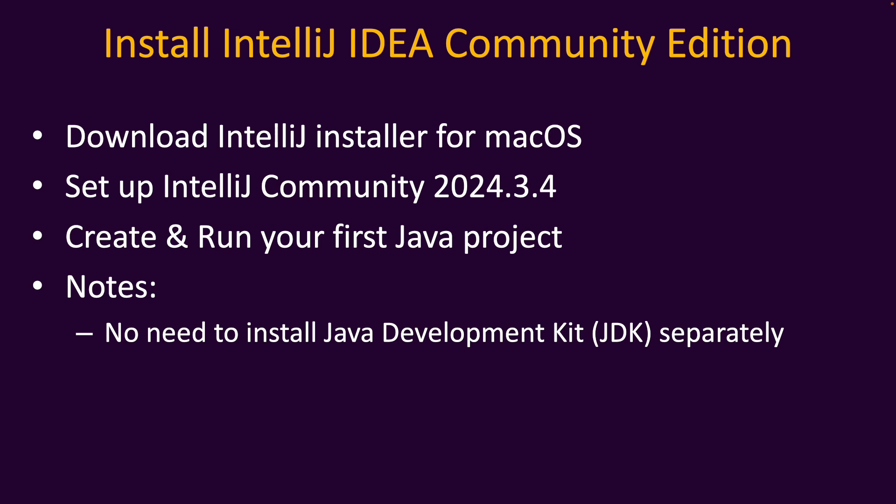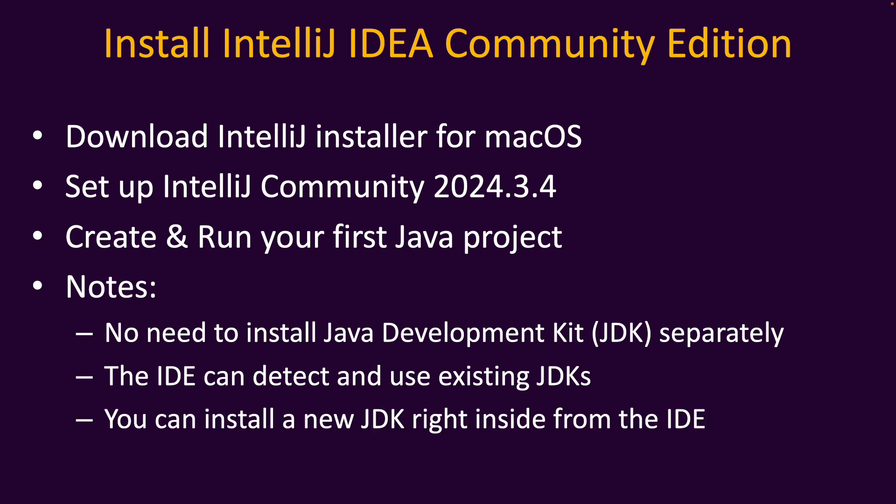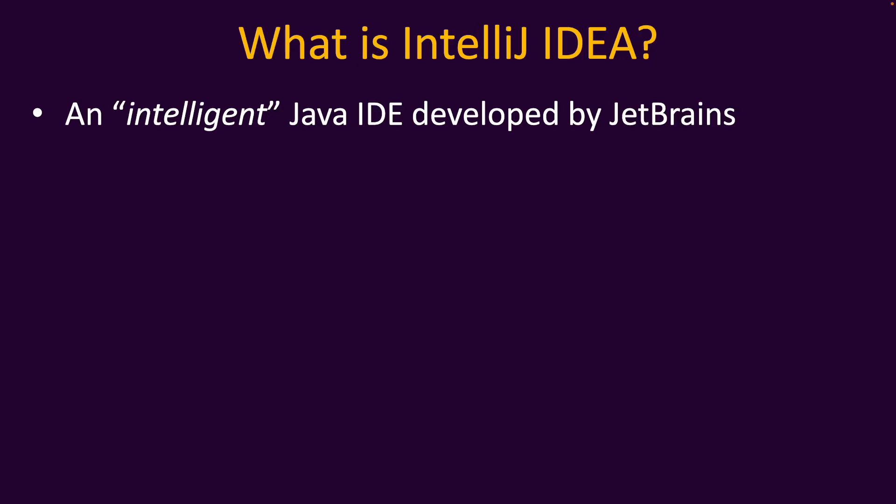Note that you don't need to install Java Development Kit or JDK separately because the IDE can detect and use existing JDKs on your computer, or you can install a new JDK right inside the IDE.